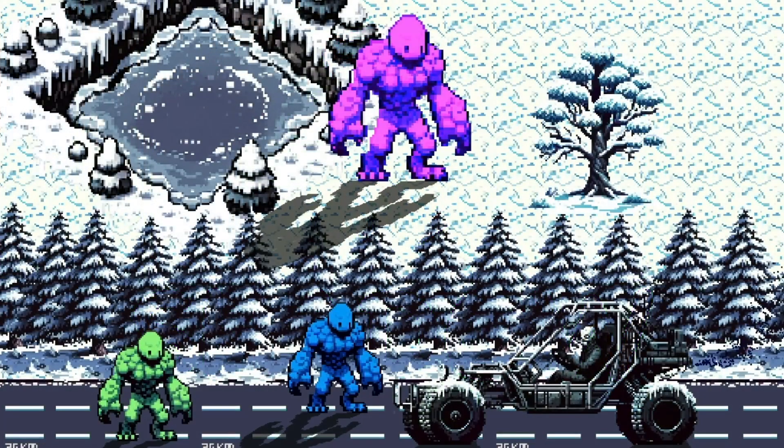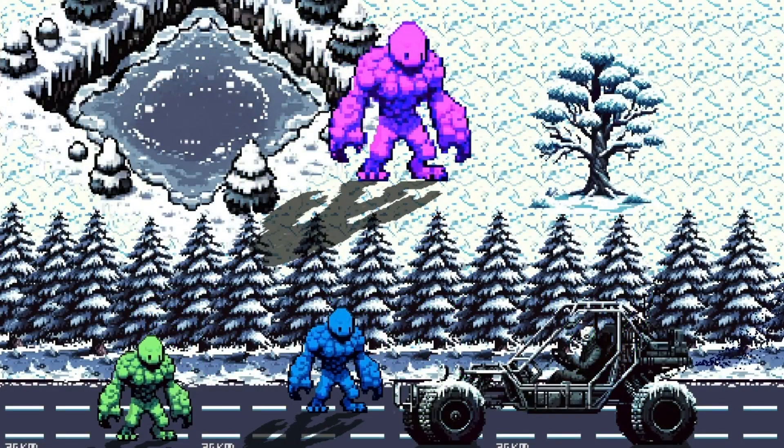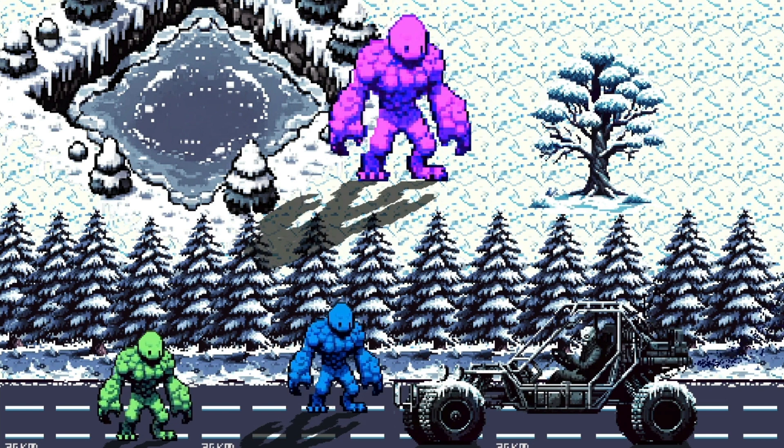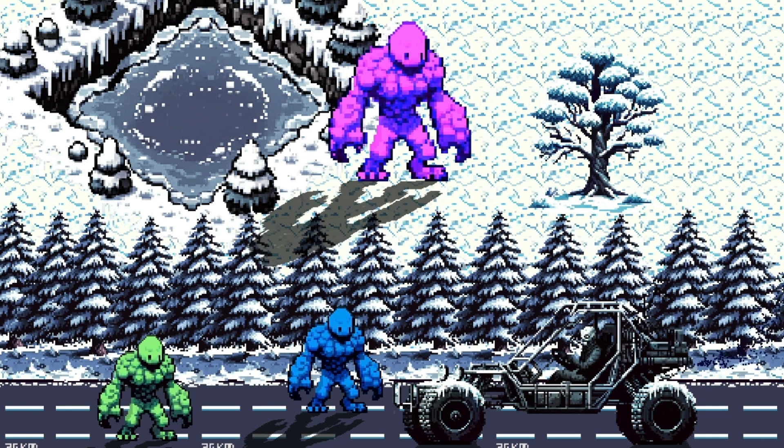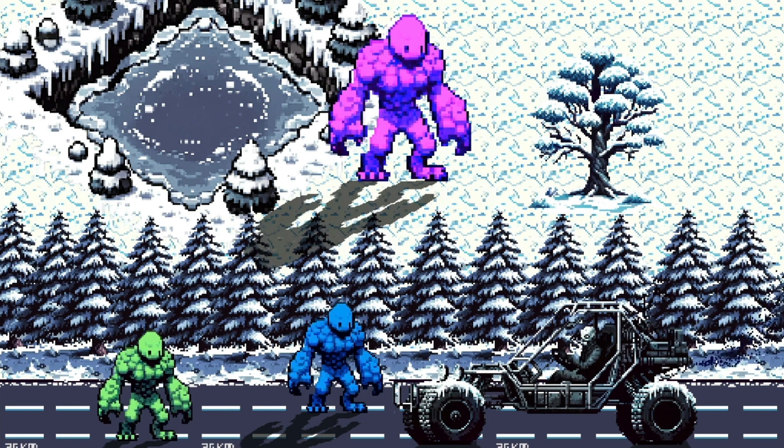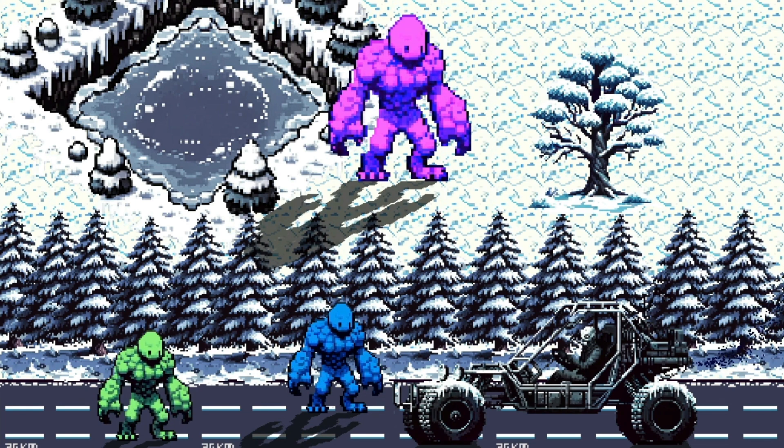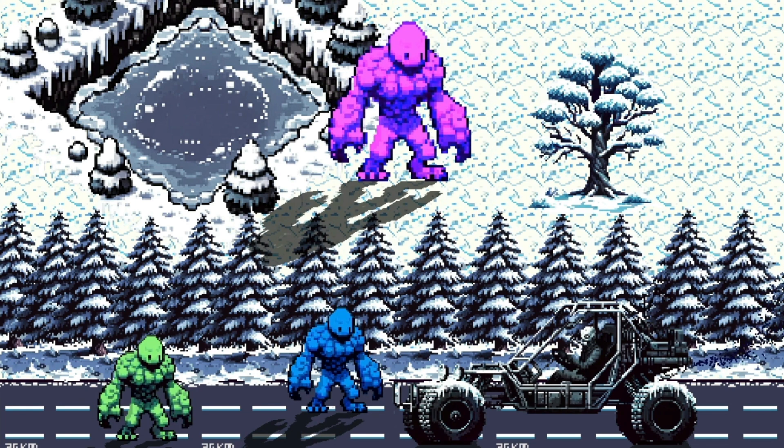Typically, shadows in sprite-based games are static, created during the design phase. But what if you want more control, more flexibility? That's where dynamic shadows come in.